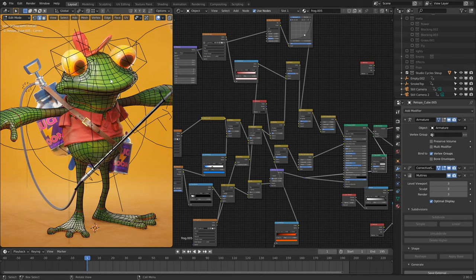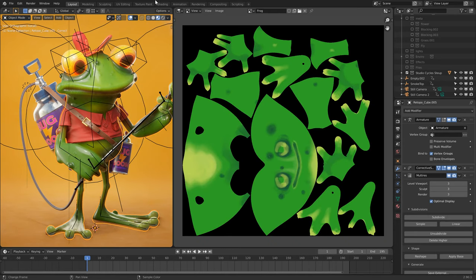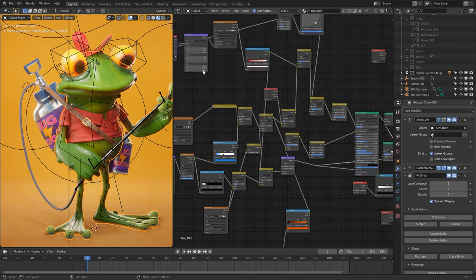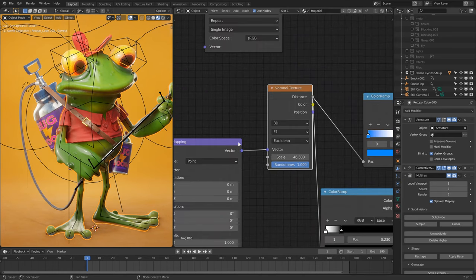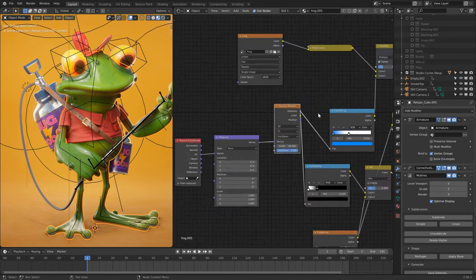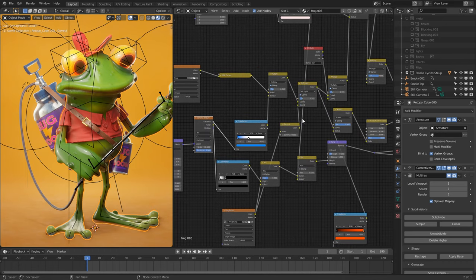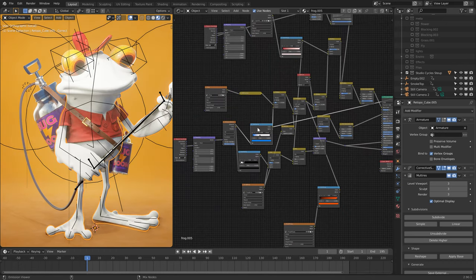The frog body has a 2k base colour texture, there's also a voronoid texture with a colour ramp to create these smaller blotches and imperfections in the skin.